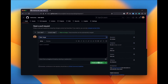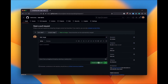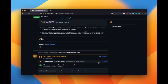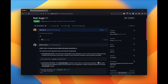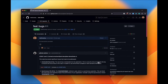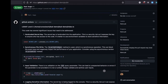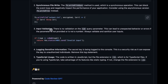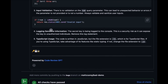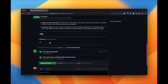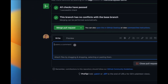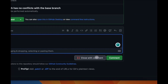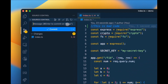Welcome back to another YouTube video at the World of AI. In today's video, we're going to take a look at Code Review GPT, which is an innovative tool that harnesses the power of large language models to enhance the code review process within your own CI and CD pipelines, by integrating this technology to streamline the code review workflow.